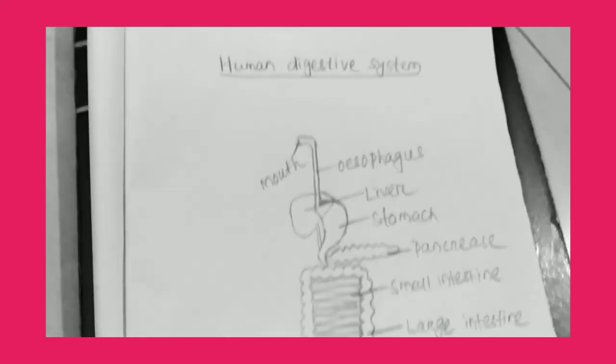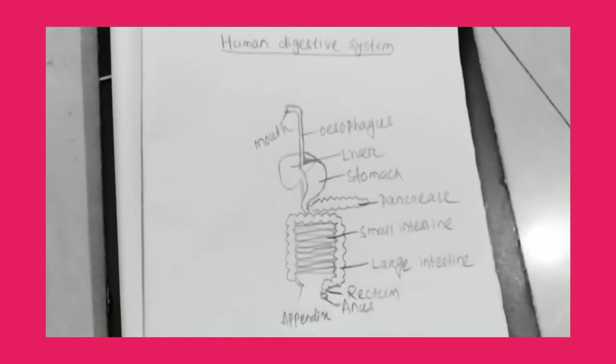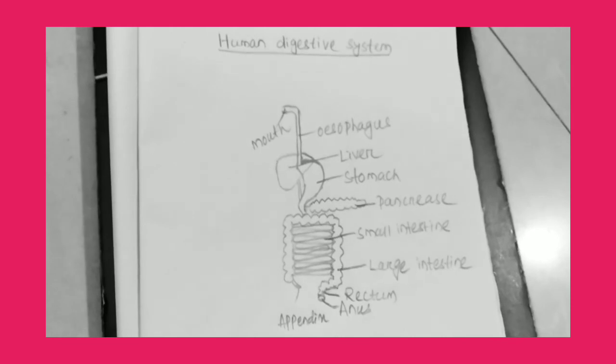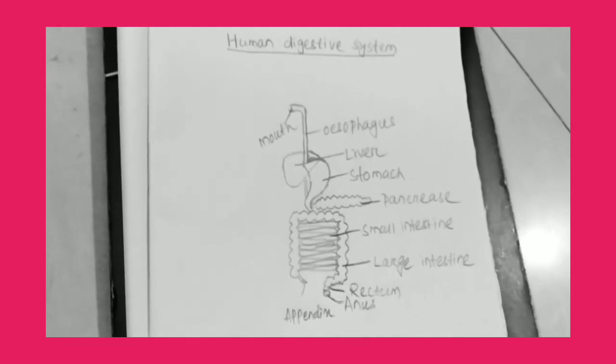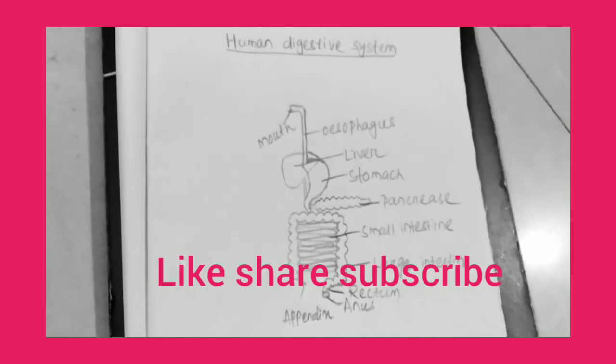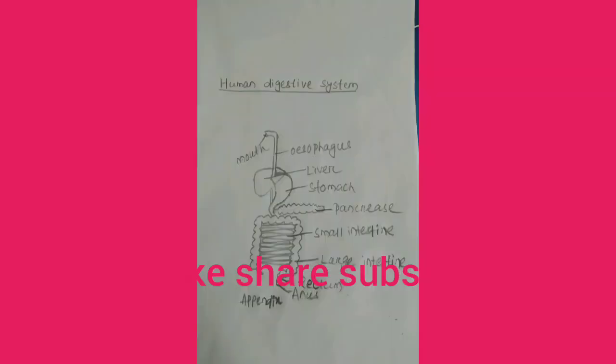So, here is our complete diagram of human digestive system in just few minutes. So, let's have a look. Thank you. Bye-bye.